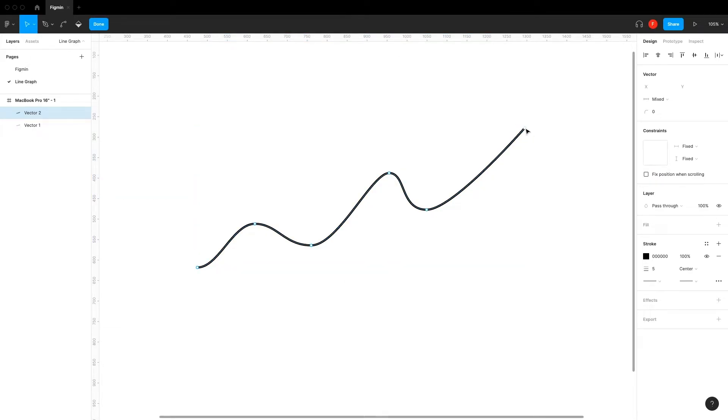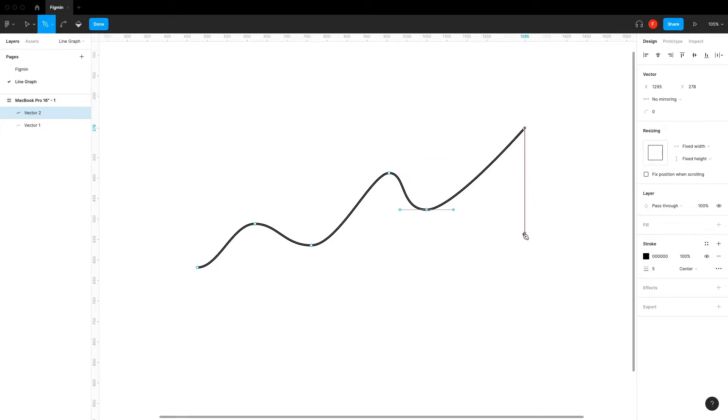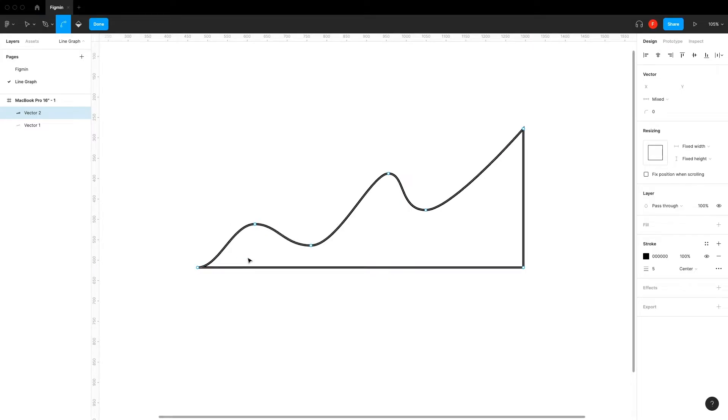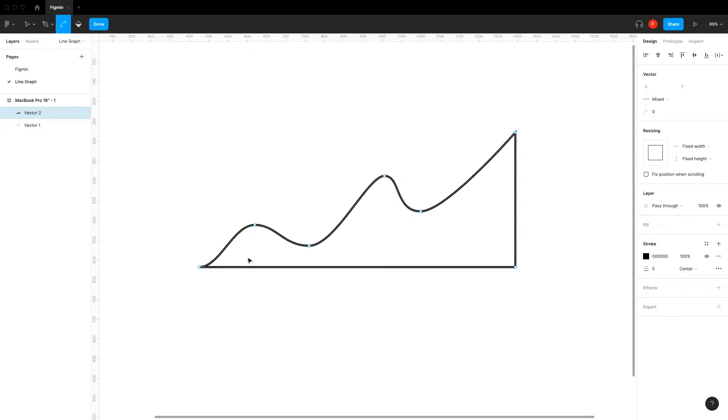Use your pen tool and draw straight lines like this. To get your lines straight, hold down shift on your keyboard. We want our lines to line up with the lowest point on our graph.